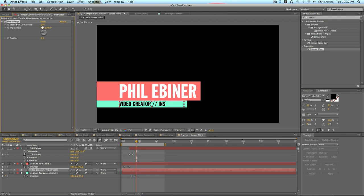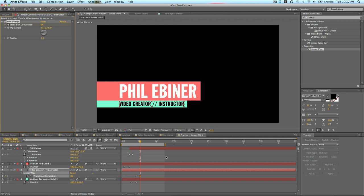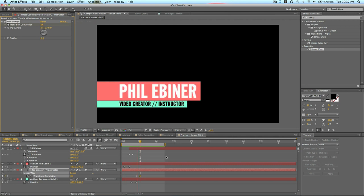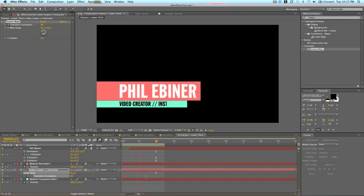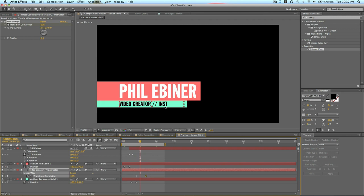Let me change the... Set a keyframe for a transition completion. And then I will go forward a few frames. And we will now make it 0%. That was a little bit too fast. Maybe... Actually, I know what I want to do. I want it to start from after video creator and then just wipe in instructor. So, I'm going to delete the keyframes.